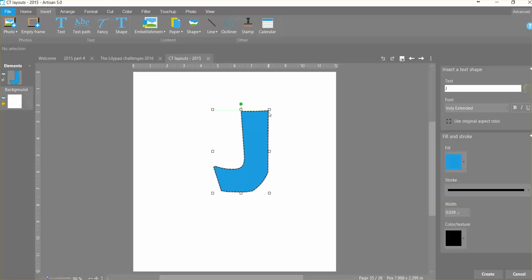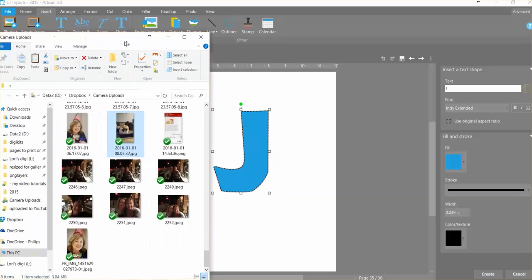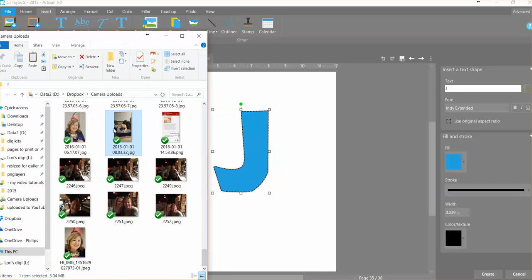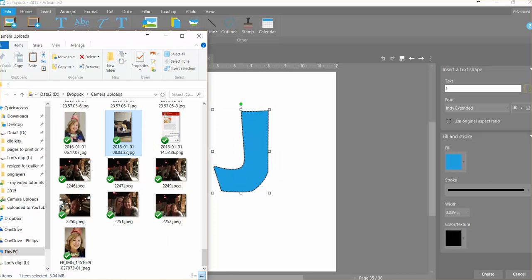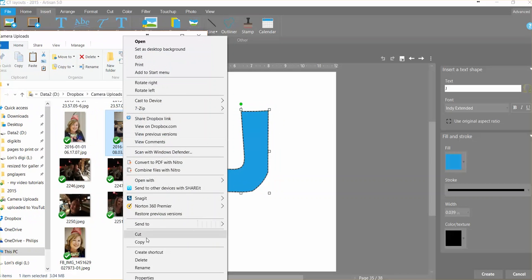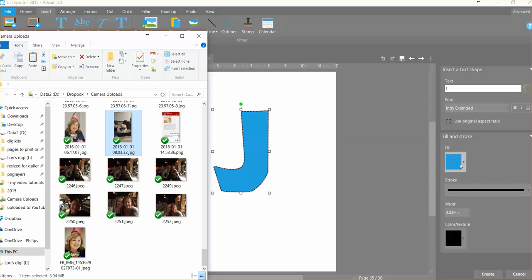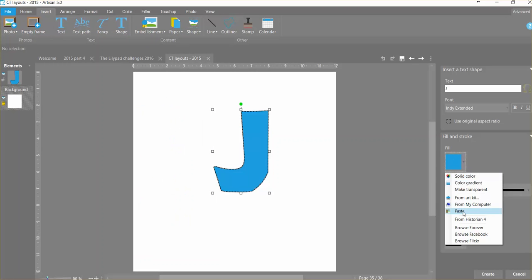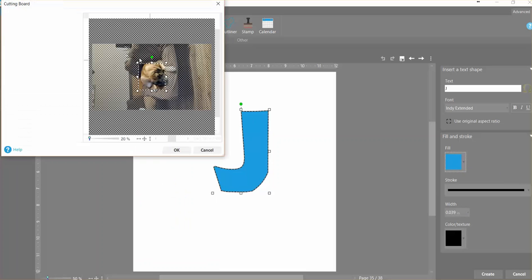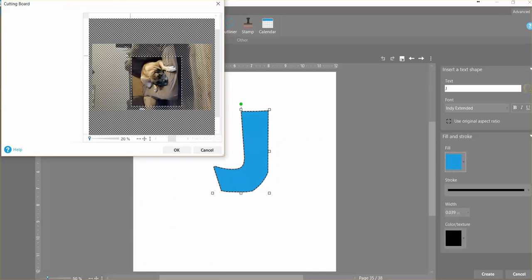Now I'm going to pull that photo back on. So you can see I could right mouse and say copy, and then over here for the fill I could hit the drop down and I could say paste. And it's going to bring up the cutting board. And now you can see that while I could work with it in here, that photo is rotated.